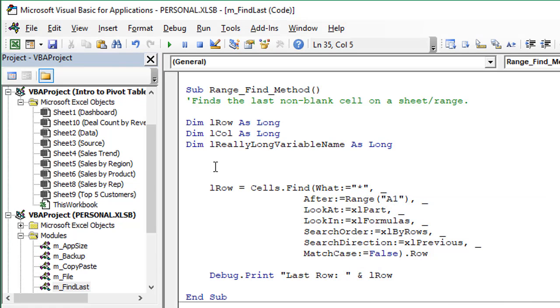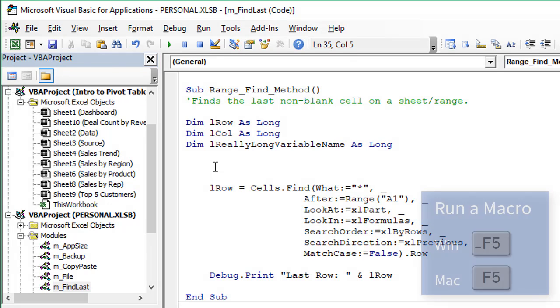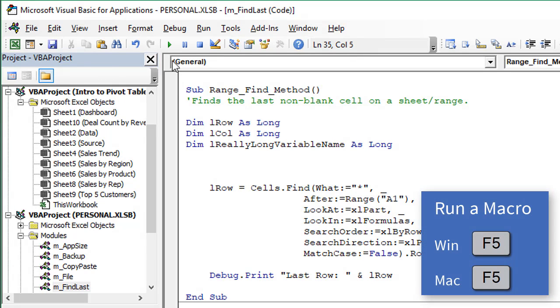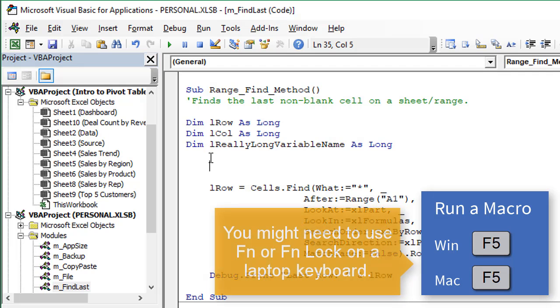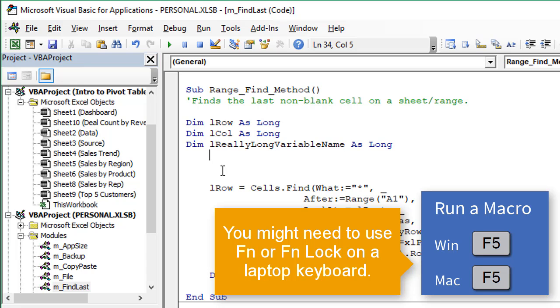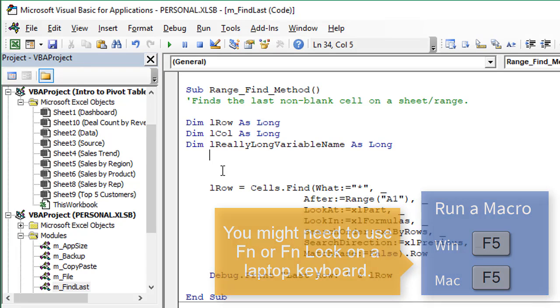Next up is F5 to run the macro. We can press the run button right here in the toolbar. We can see when we hover that it shows the keyboard shortcut F5 right there and if we just place the text cursor, just left click anywhere in the macro and then hit F5, that will run the macro. That's the same keyboard shortcut on the Mac, F5.